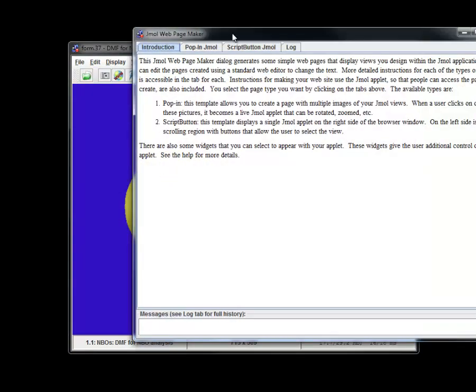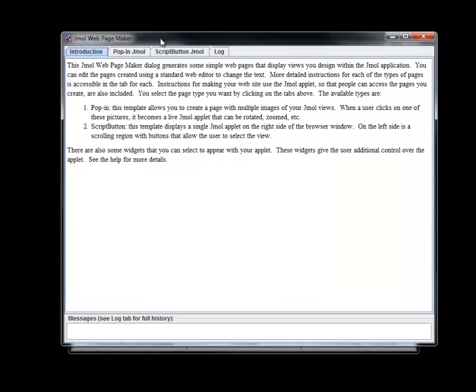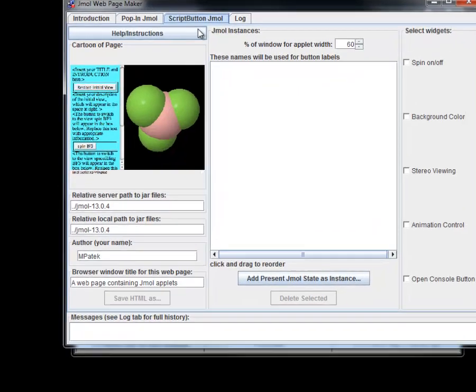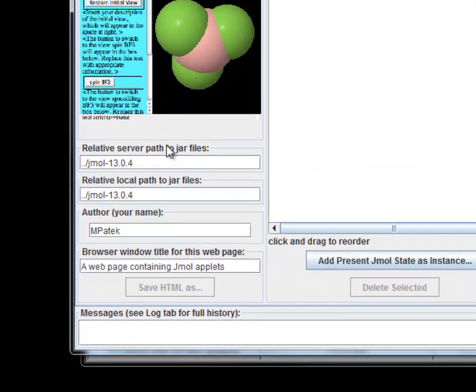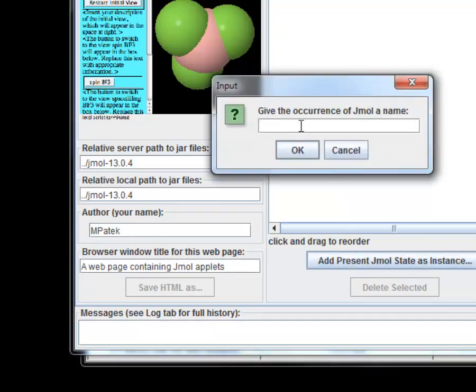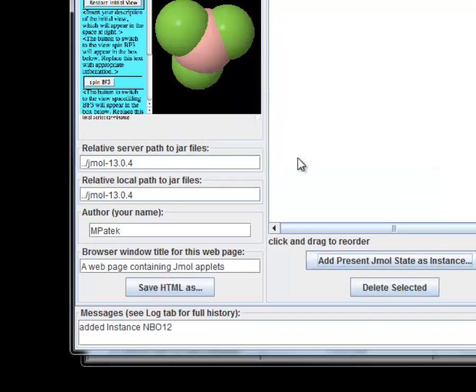We select script button JMol tab, fill in the path for our install of JMol files and click add present JMol state button to load our current image. Enter the orbital name into the pop-out window. In this case I had loaded NBO12.